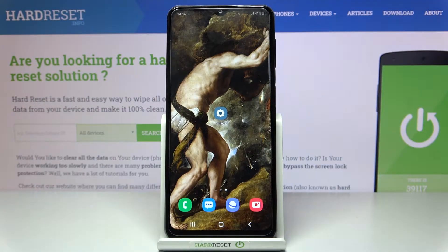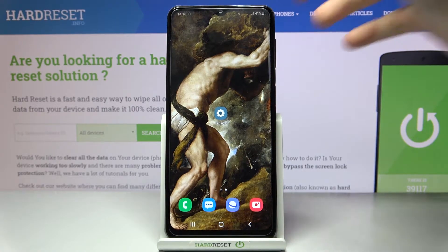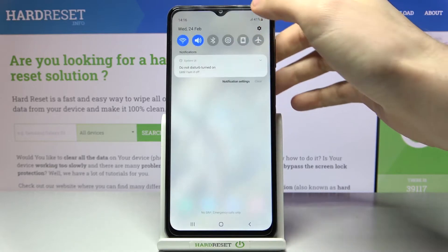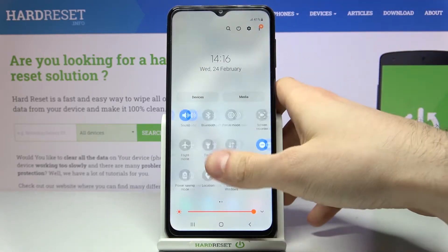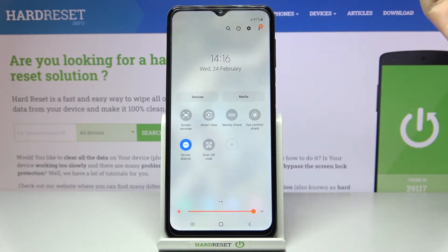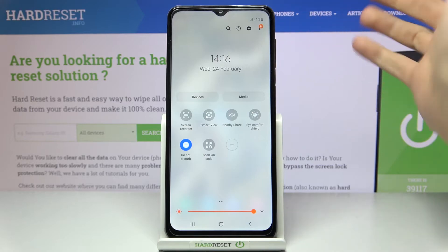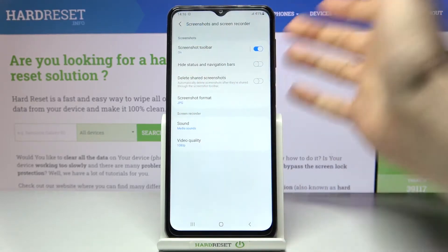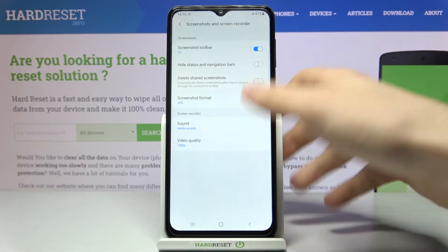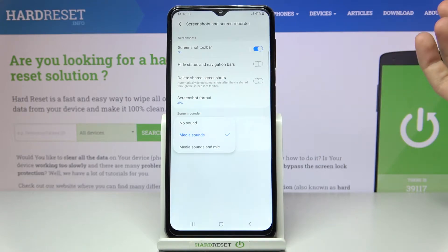Here I have a Samsung Galaxy M32 and today I'm going to show you how to record screen on this device. Firstly, you'll have to go to the upper bar and here you can find the button 'Screen Recorder'. Hold your finger on it and you can access some of its settings.